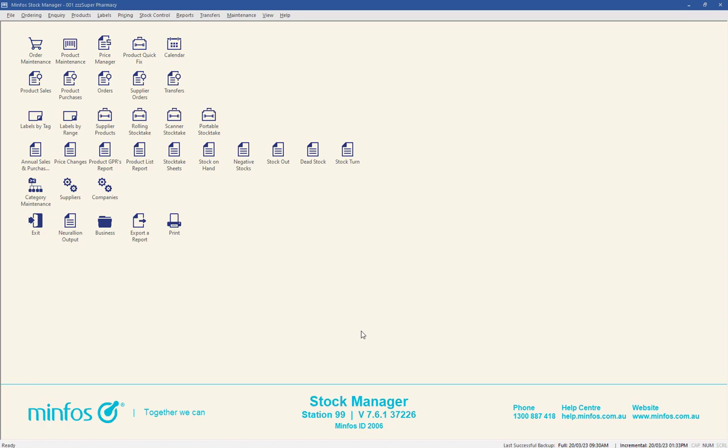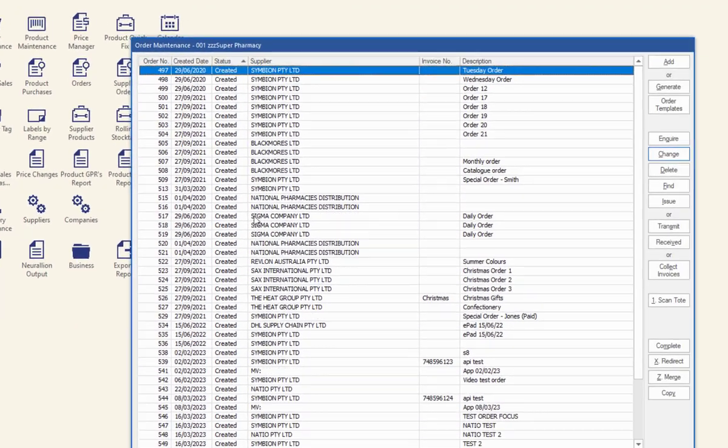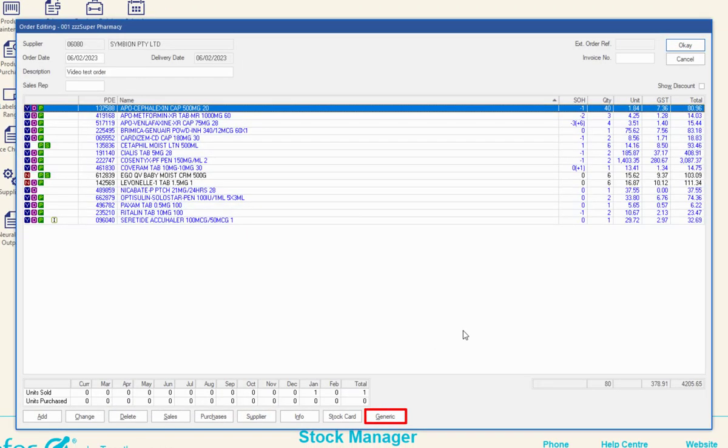This aids in switching to another brand. In the order editing window, the generic button is available when the highlighted product has one or more generic equivalents.